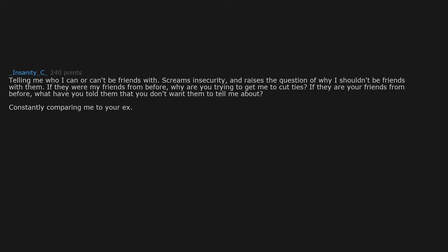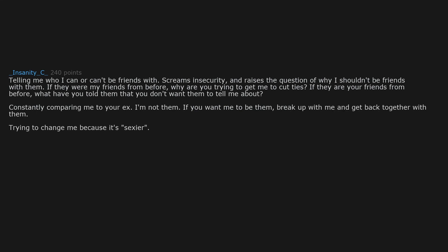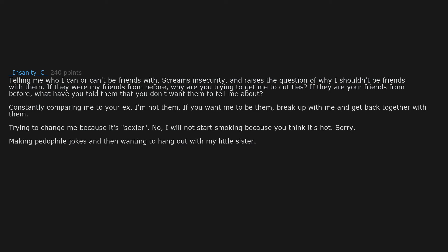Constantly comparing me to your ex. I'm not them. If you want me to be them, break up with me and get back together with them. Trying to change me because it's sexier. No, I will not start smoking because you think it's hot. Sorry.